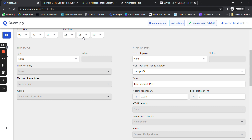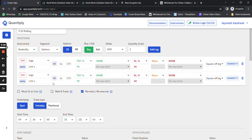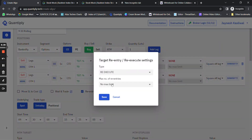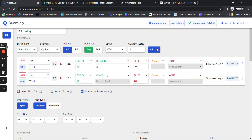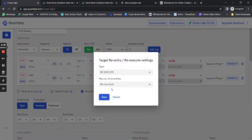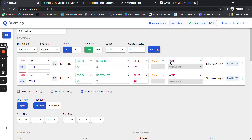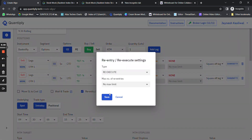The exit time is 15:25. Check once again — this is the call side, this is the put side, OTM1, target, stop loss. Now for the re-execute part, re-execute two times on both call and put sides.